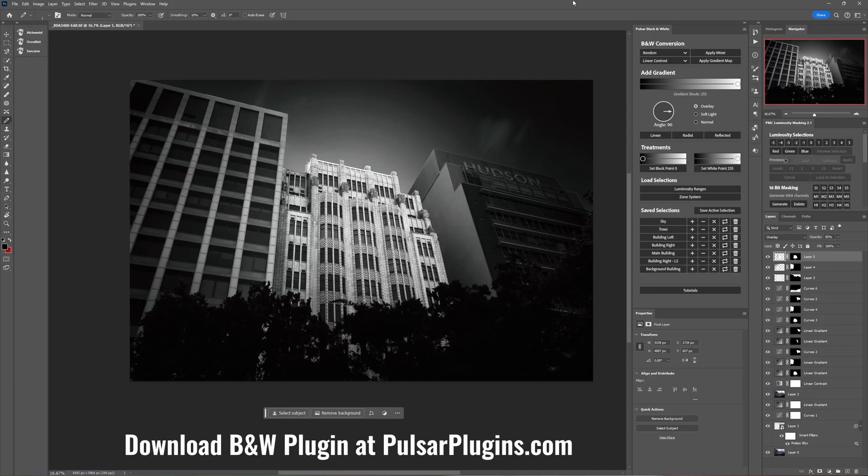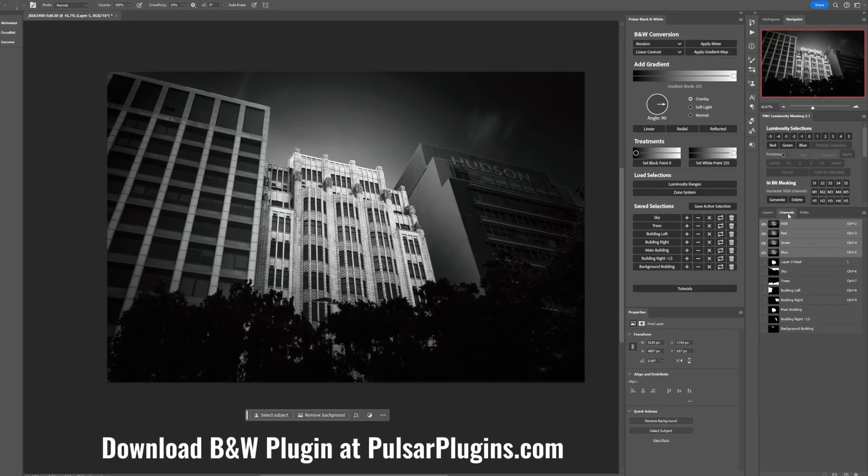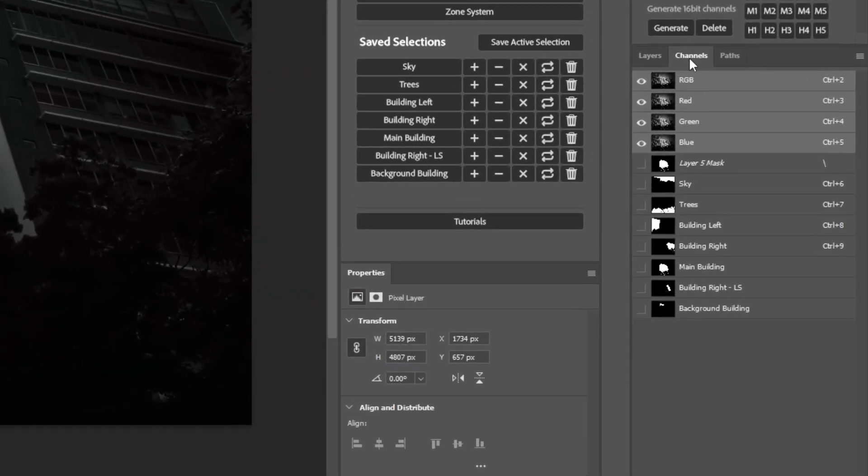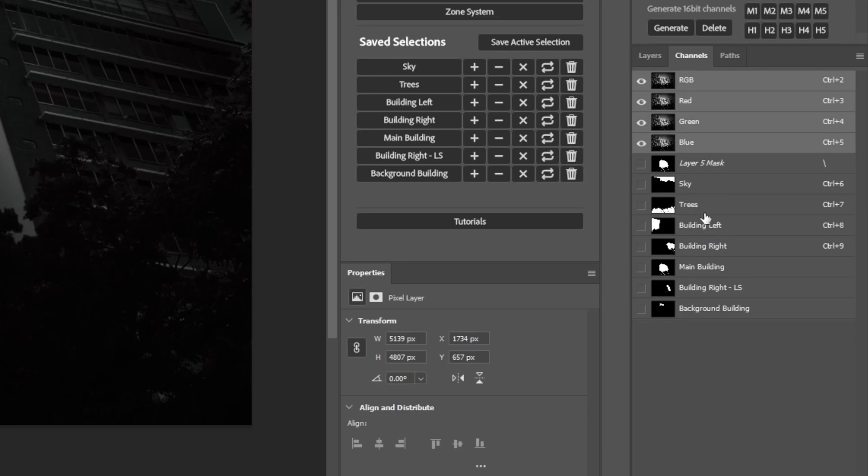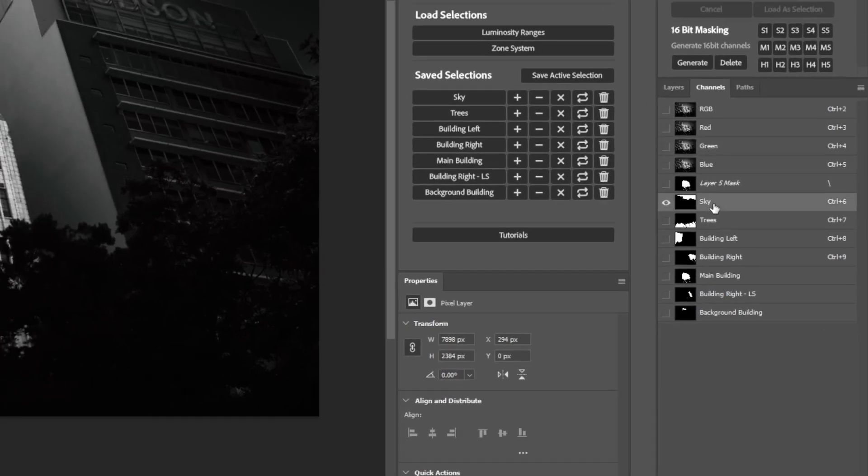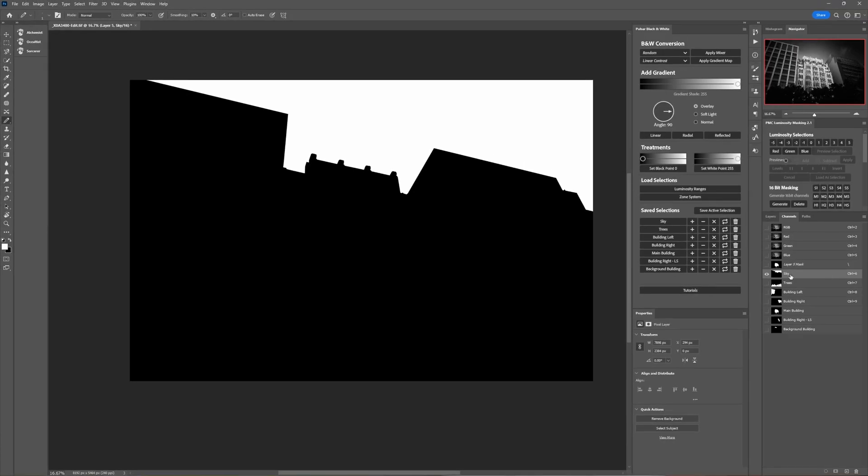Now if you're familiar with saving selections as channels then you'll be familiar with the channels panel. So let me just come over to this image that I've already edited, look in the channels panel and we can see we've got saved channels here for sky, trees, building left, building right, main building etc. So if I click on each one of these you can see the channel and what that isolates in terms of when we load it as a selection.